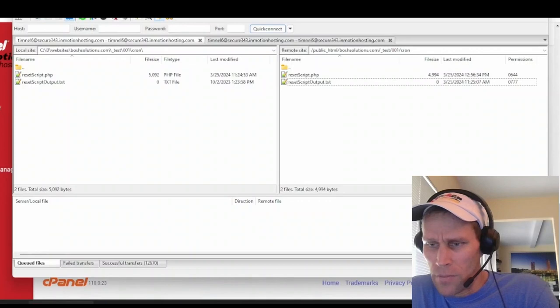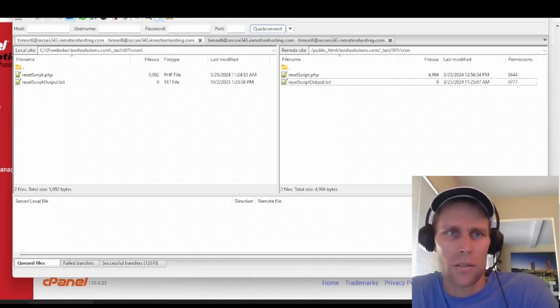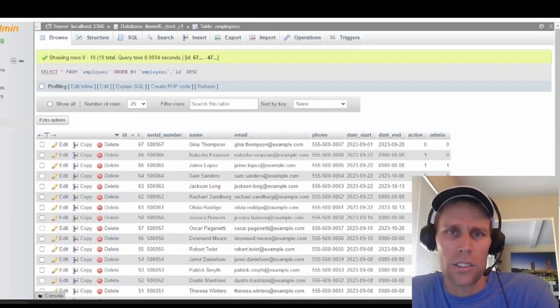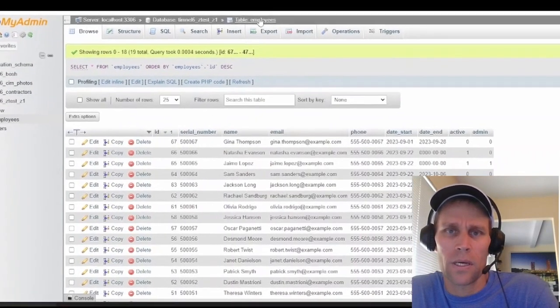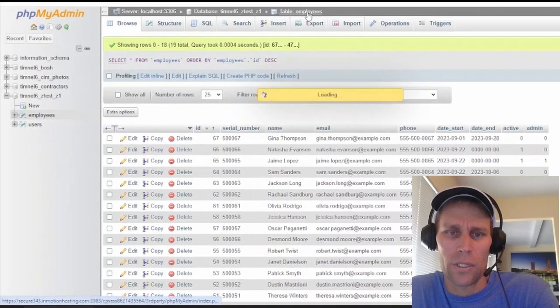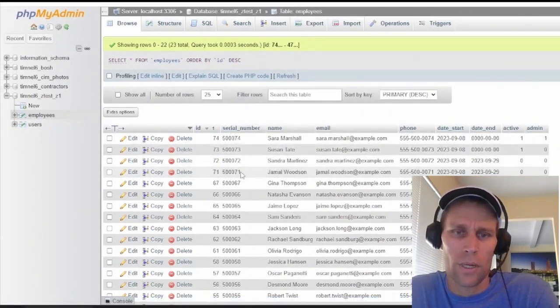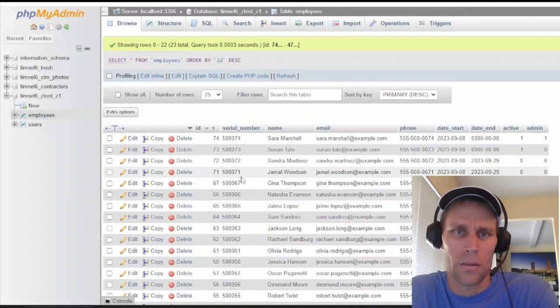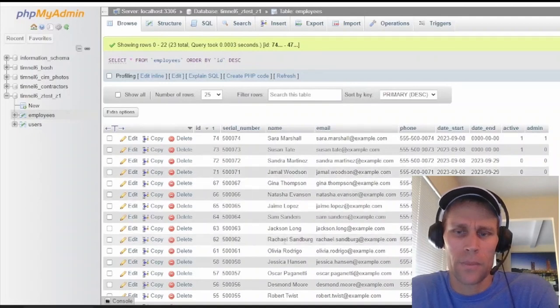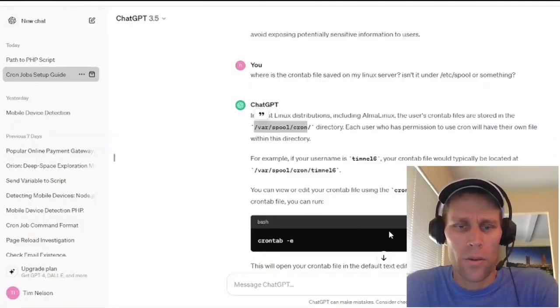Okay. So one minute has passed. The cron job is executed. Let's go ahead and check our database by clicking employees, refreshing the table, and boom. Sure enough, those four records are repopulated.